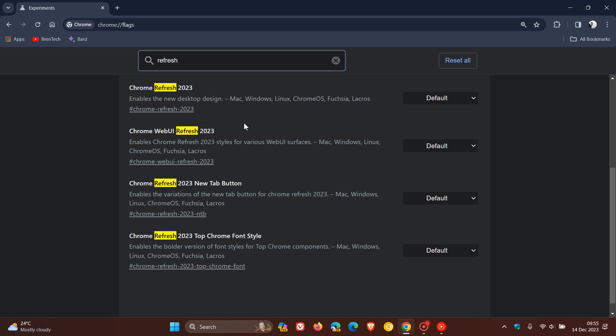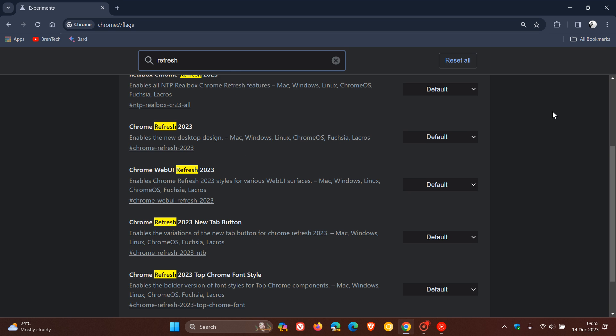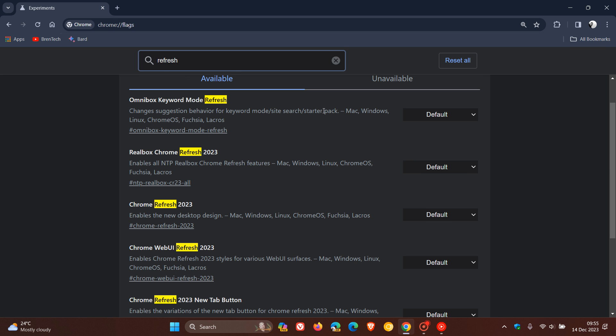So, now we have got one, two, three, four, five, six. Previously, I think we had five, so one has been added. Disable all of these flags.